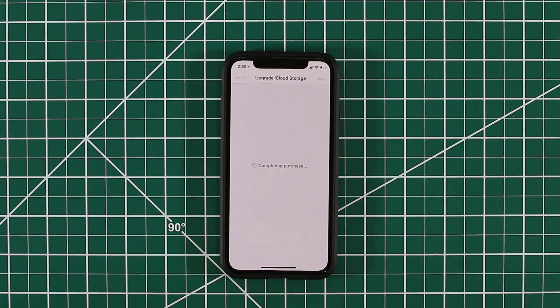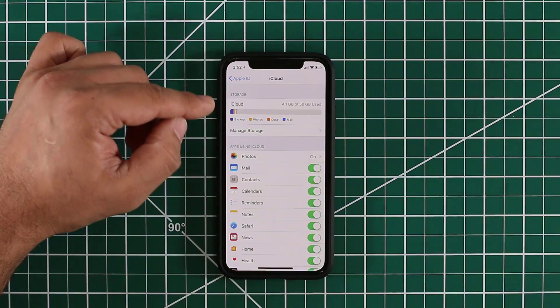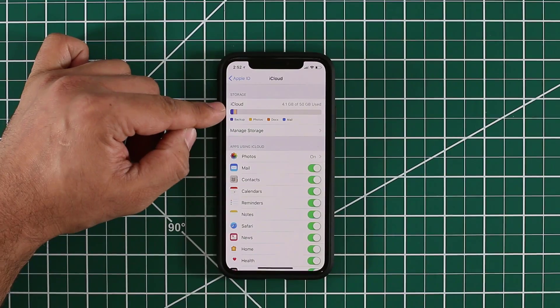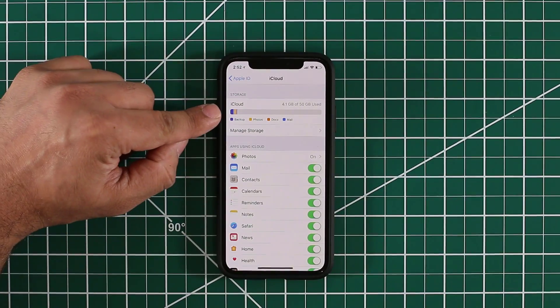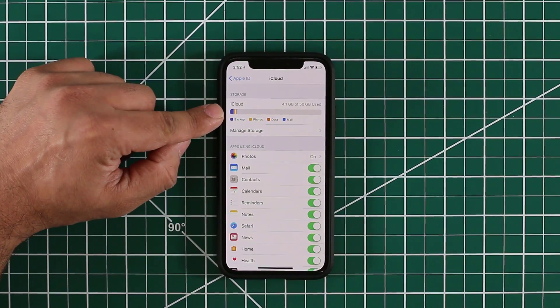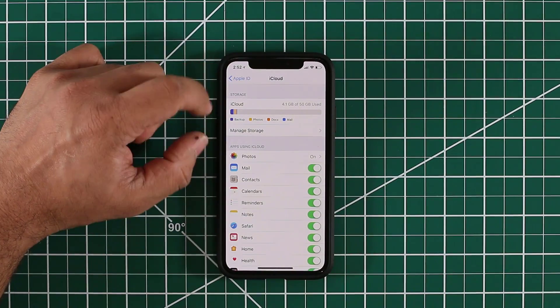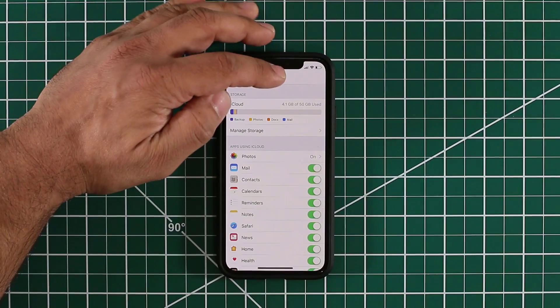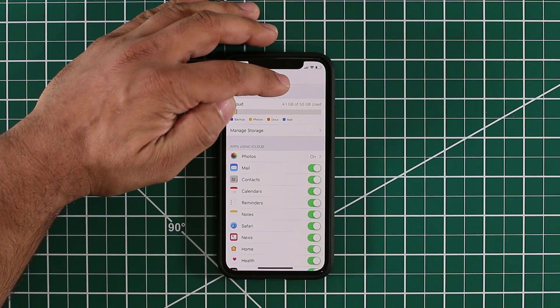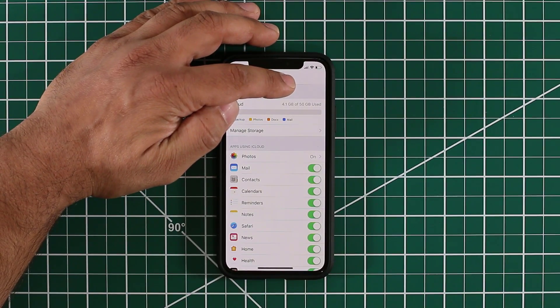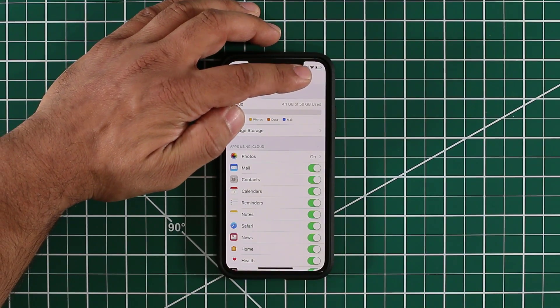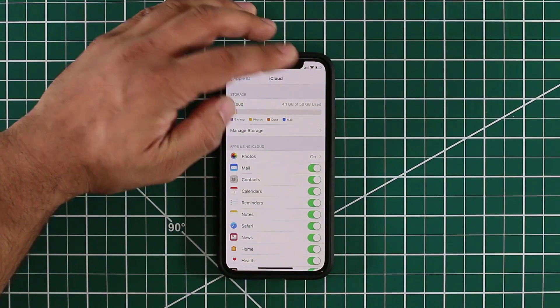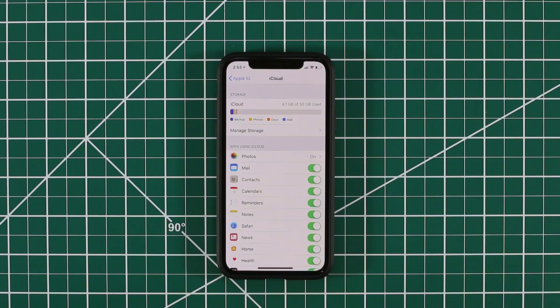Let me go out. If I go back to my iCloud account here, you can see that bar that I showed you earlier has shrunk considerably. Now it's saying 4.1GB of 50GB used. That means I have 45GB of storage.